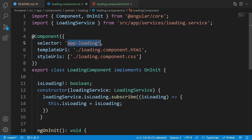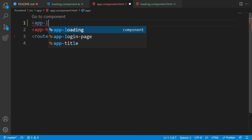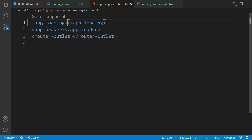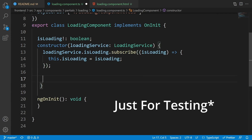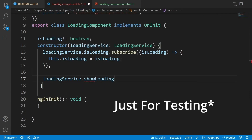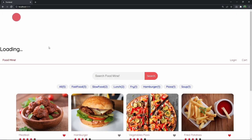Now we want to use this loading component inside the root component. From the explorer open app.component and add the app-loading tag. The loading is now added to the root app component but is invisible by default. Let's close this and inside the constructor call loadingService.showLoading. If we go to the browser and refresh, we can see the loading appears at the top of the header.